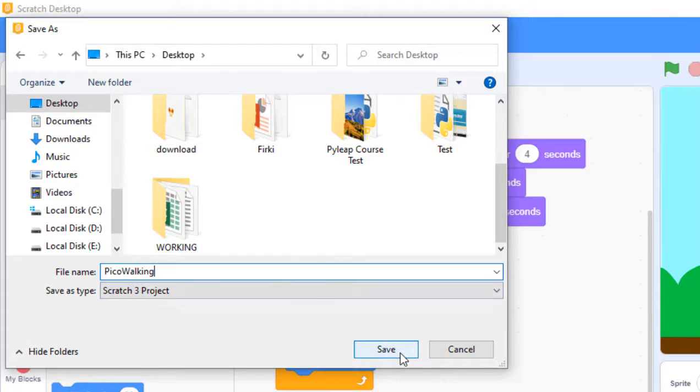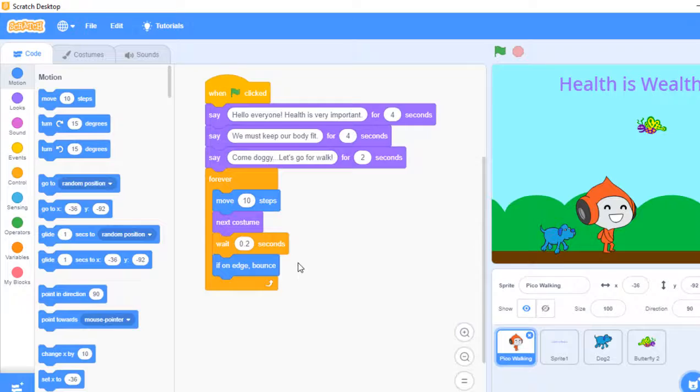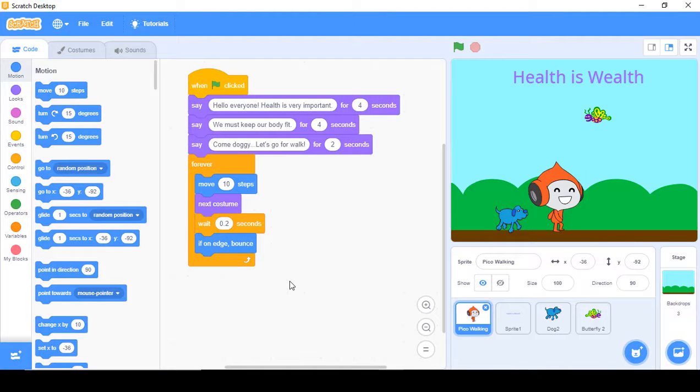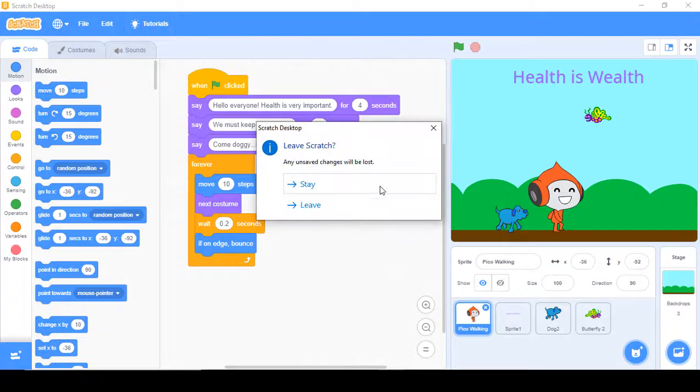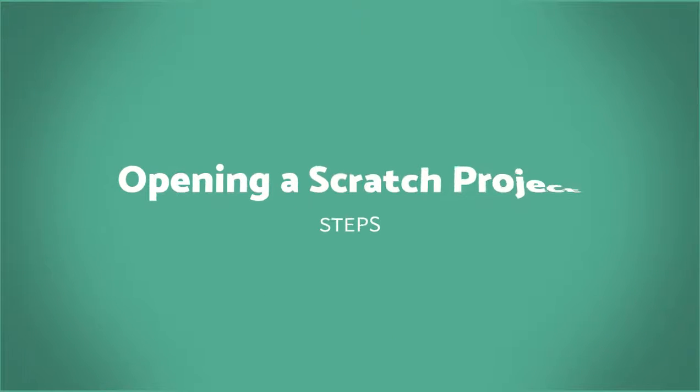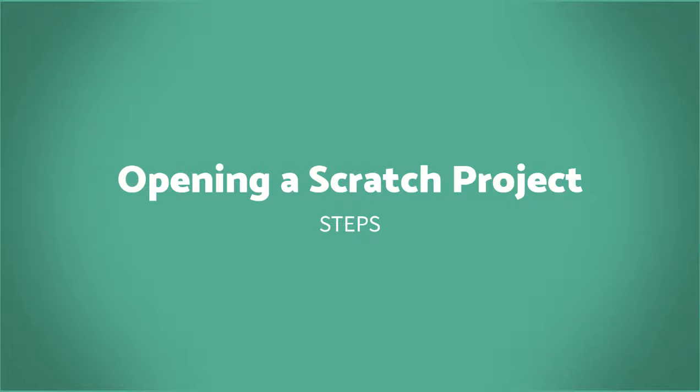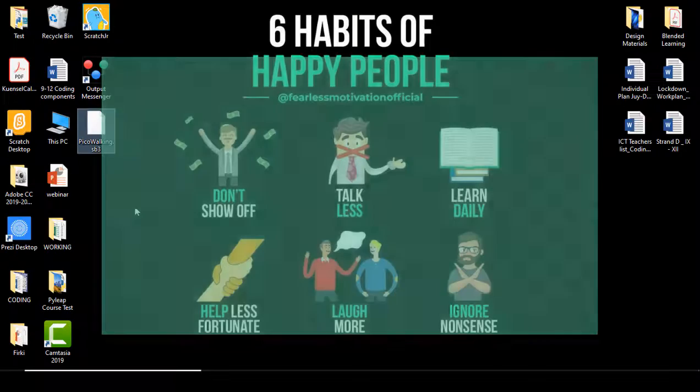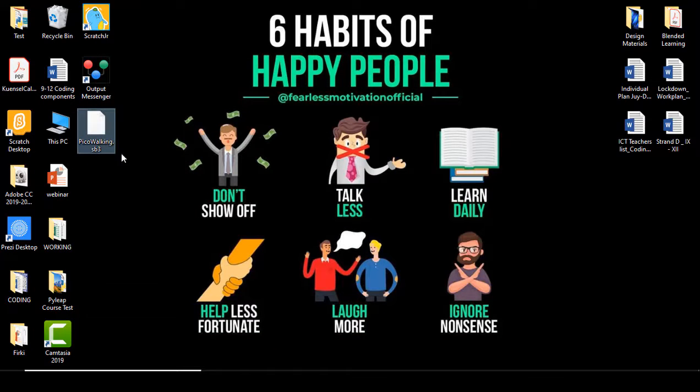Then click on Save. Now your file has been saved. The saved file is here on the Desktop as PicoWalking.sp3.